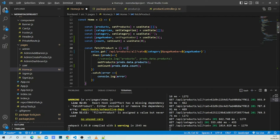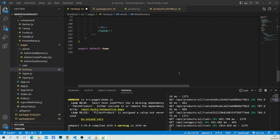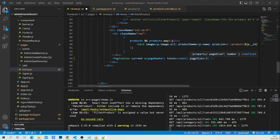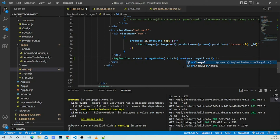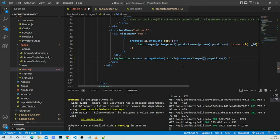One more thing to do with the page number: when we click to go to the next page, we need to add an `onChange` event to the Pagination component so we can update the value each time we click.